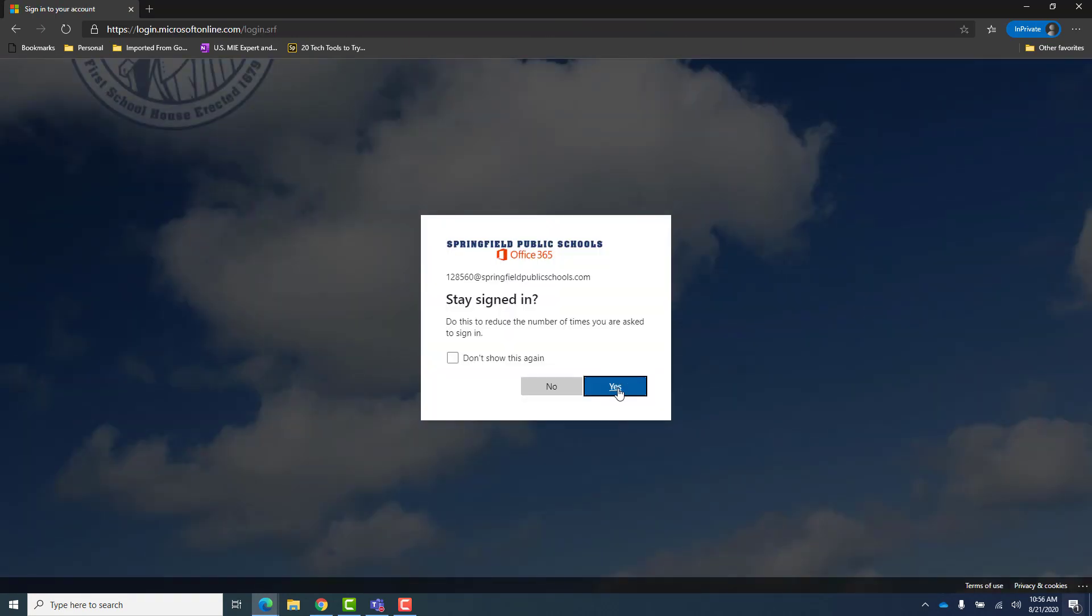If this screen appears, you just go ahead and select don't show this again and yes.